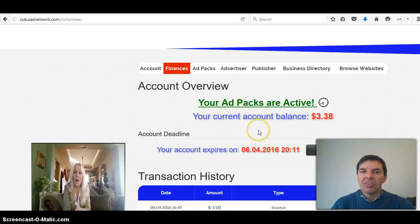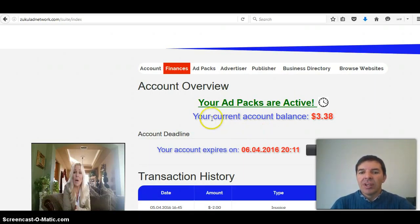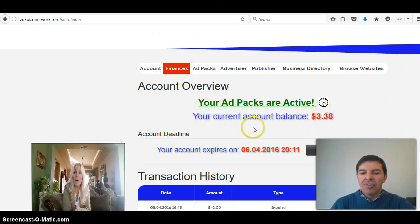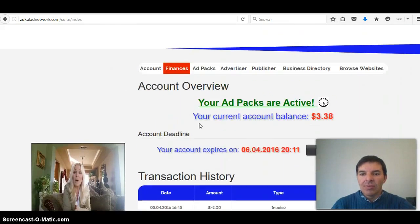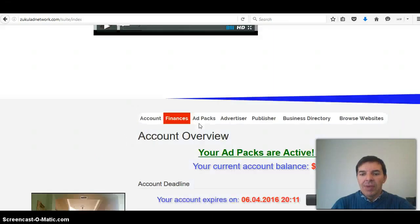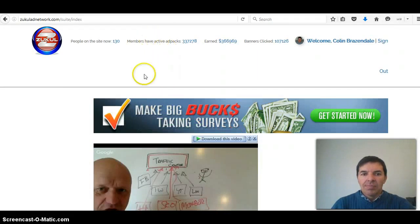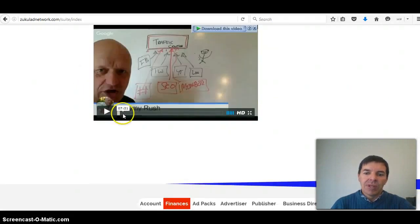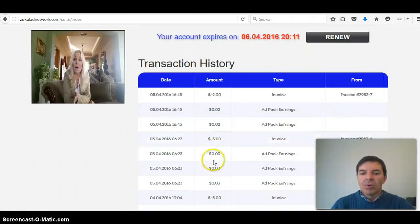You can see your ad packs are active. I've already served my 10 ads last night but I'll show you what it looks like. Here you can see I've got current account balance is $3. I've already started repurchasing. Like I said I started with $160 but I've already got $170 worth of ad packs because I've been reinvesting every time.